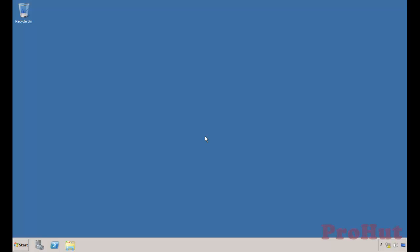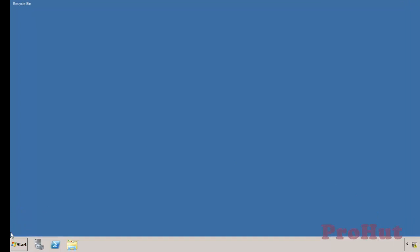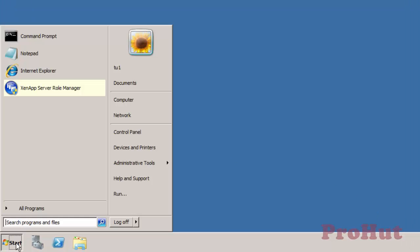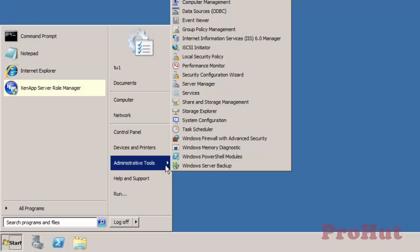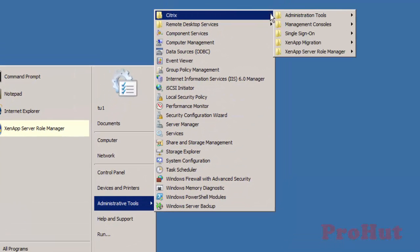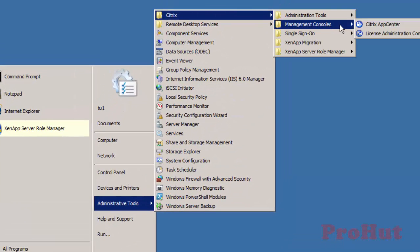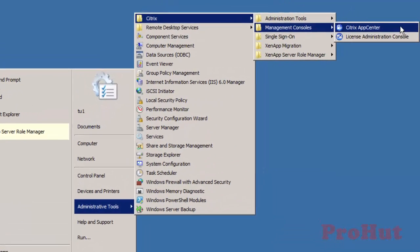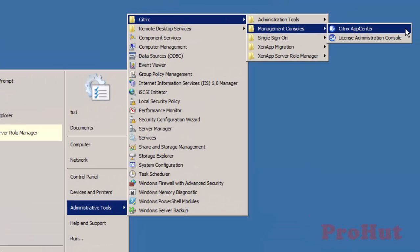We are on Citrix XenApp Server now. To open Citrix App Center, click on Start, click on Administrative Tools, click on Citrix, select Management Console and click on Citrix App Center.